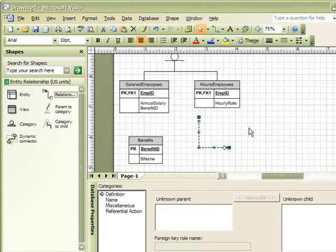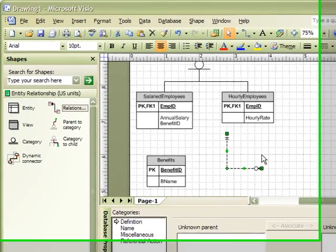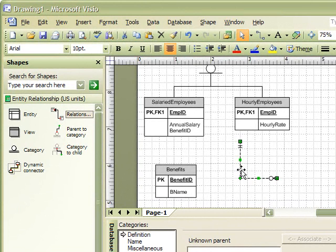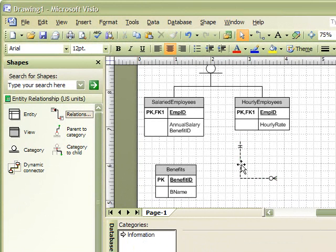The only relationships allowed in Visio are one-to-many or one-to-one relationships. To create a many-to-many relationship, we must change the line style.